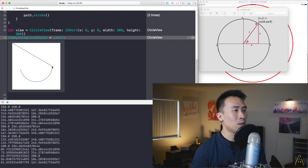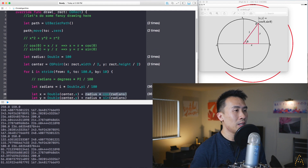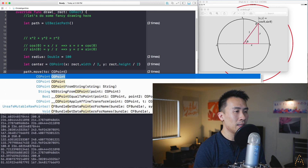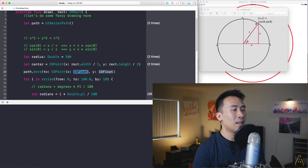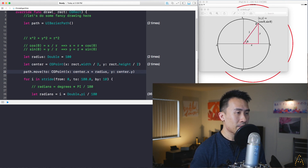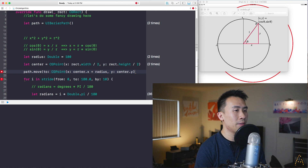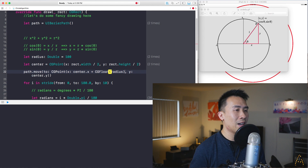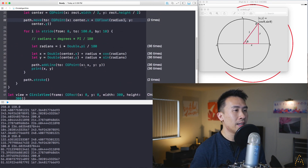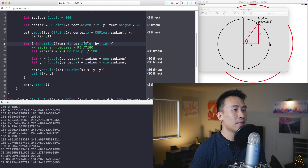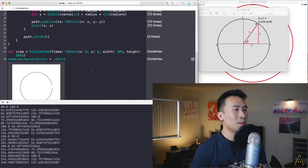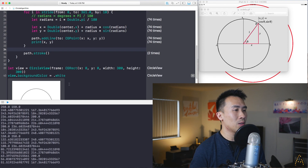To set the correct origin point, use path.move(to: CGPoint(x: center.x + radius, y: center.y)) instead of moving to zero. This gives half the circle. To get the complete circle, use a stride value up to 360. Using 361 draws out that last bit and closes the circle.